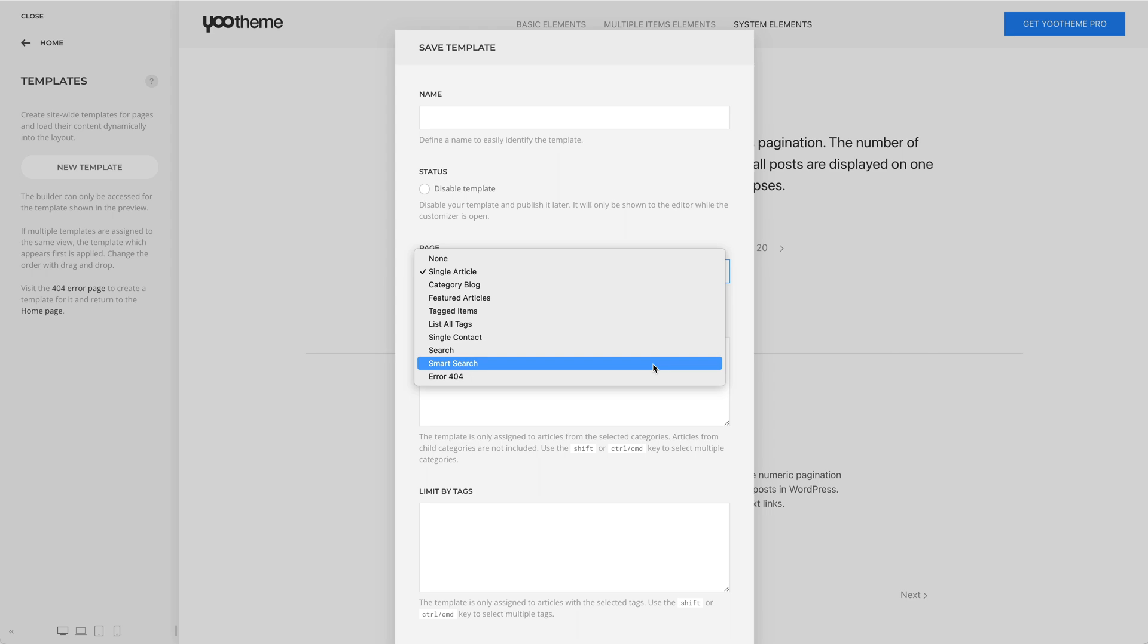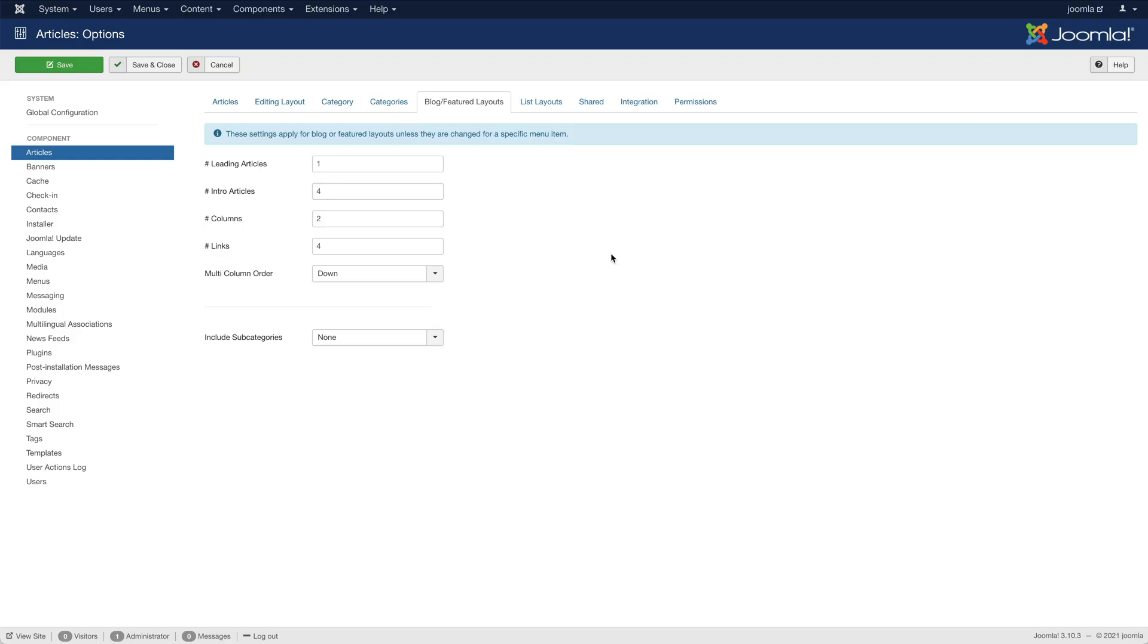The number of articles displayed per page is defined by the total number of leading articles, intro articles, and links, which can be set in the blog featured layout option in Joomla.